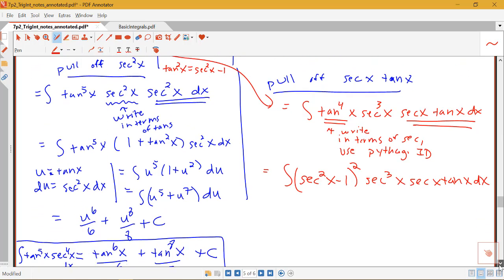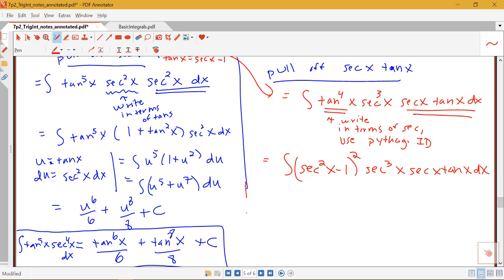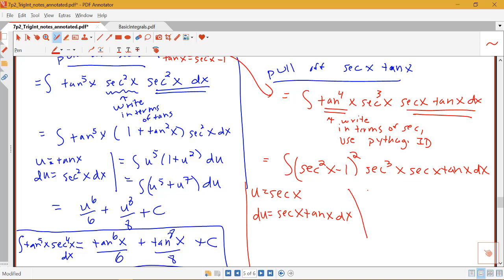Next is the u-substitution step. I'm going to have u equals secant x, and du equals secant x tan x dx. That leaves me with the integral of u squared minus 1, all times u cubed, du — where the secant x tan x dx part becomes du. So in this particular example, the method of pulling off secant x tan x is going to be a little bit longer algebraically because I have to multiply out u squared minus 1.